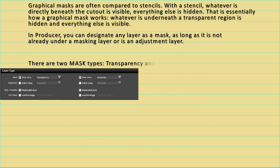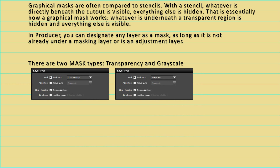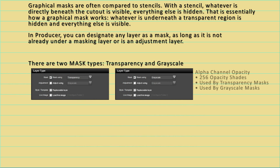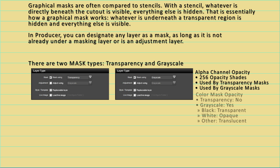ProShow recognizes two types of masks: transparency and grayscale. Both these masks utilize the alpha channel for opacity, which has 256 shades of opacity, varying from completely transparent to completely opaque. The difference between these two masks is that the transparency mask pays absolutely no attention to the color of the mask as a method for determining opacity.